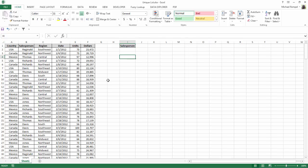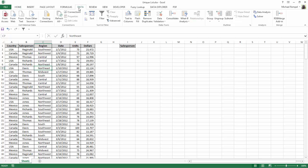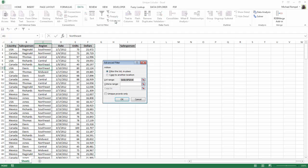Then I'll click anywhere into my data range and go to the Data tab of my ribbon and select Advanced. The Advanced Filter dialog box pops up.